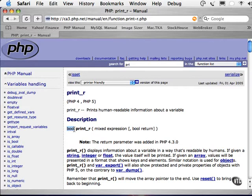A function will typically return either boolean, int or integer which is a number, string which is a bunch of text, array, a list of information, or resource, which is a reference to information.